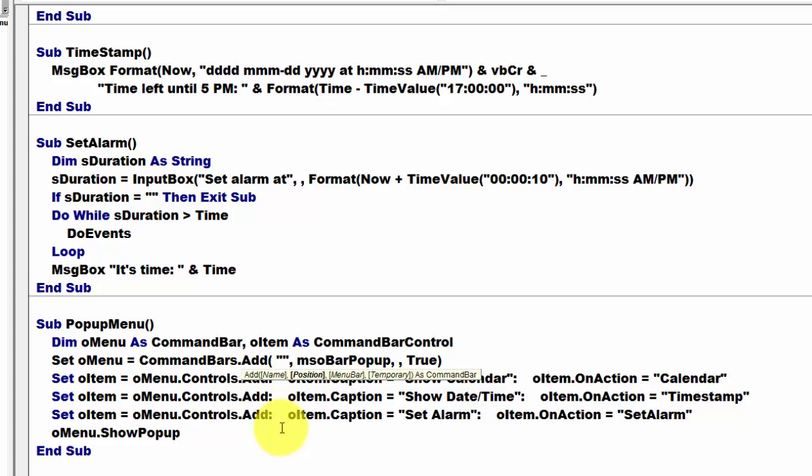MSO, a bar pop-up. Third argument, on an existing menu bar, no. And finally, the last argument, temporary, true. That means it will disappear when we start all over again.